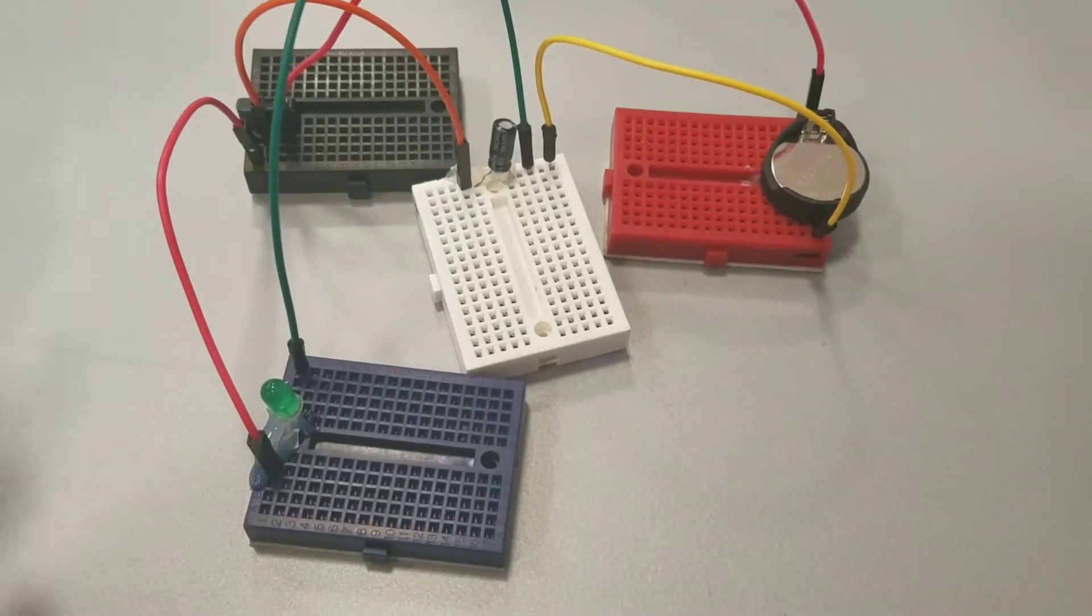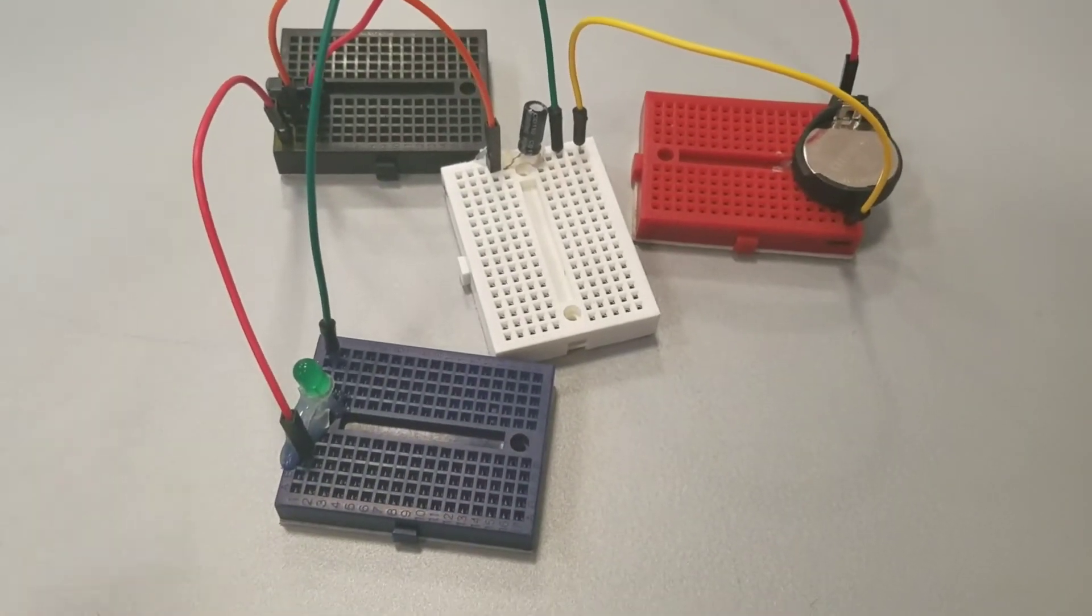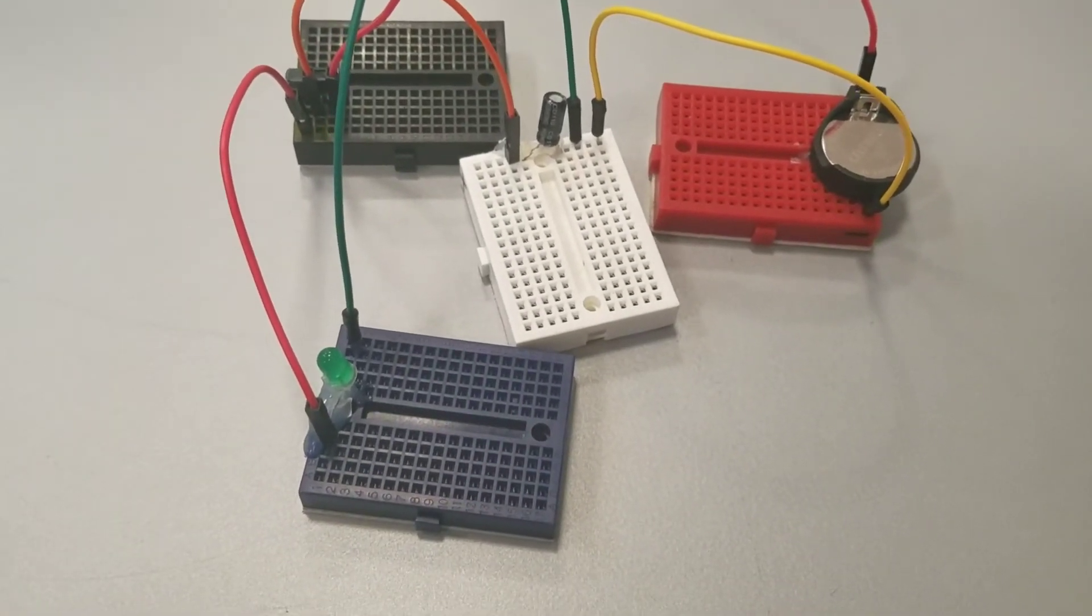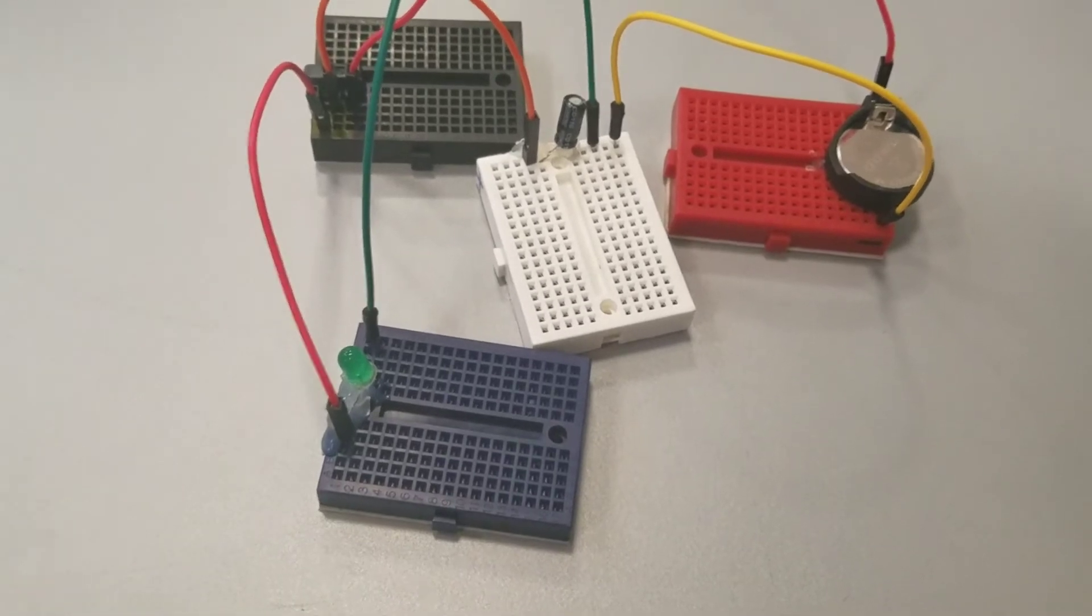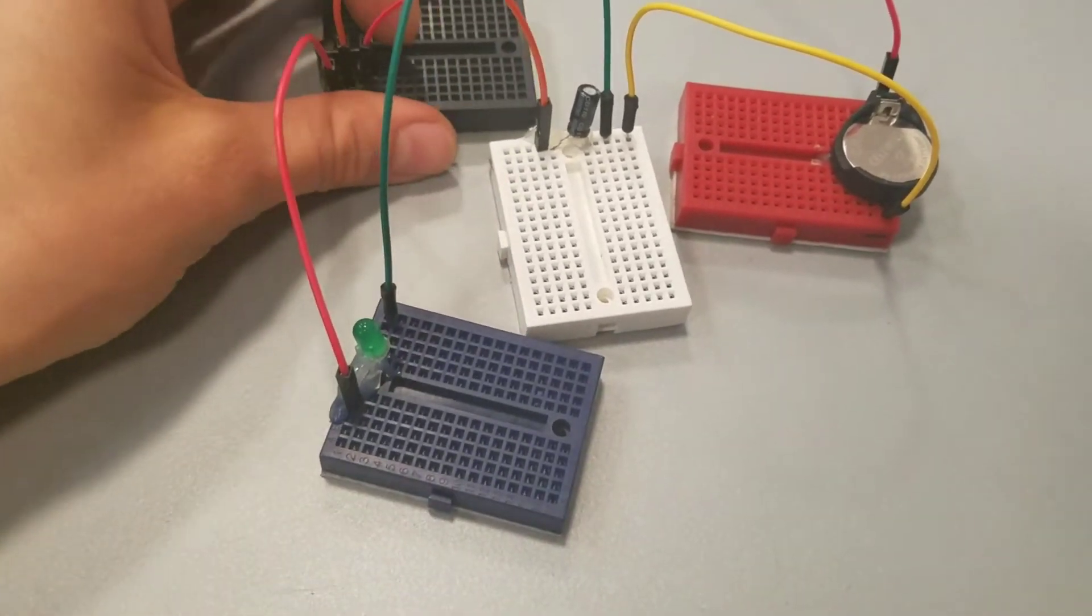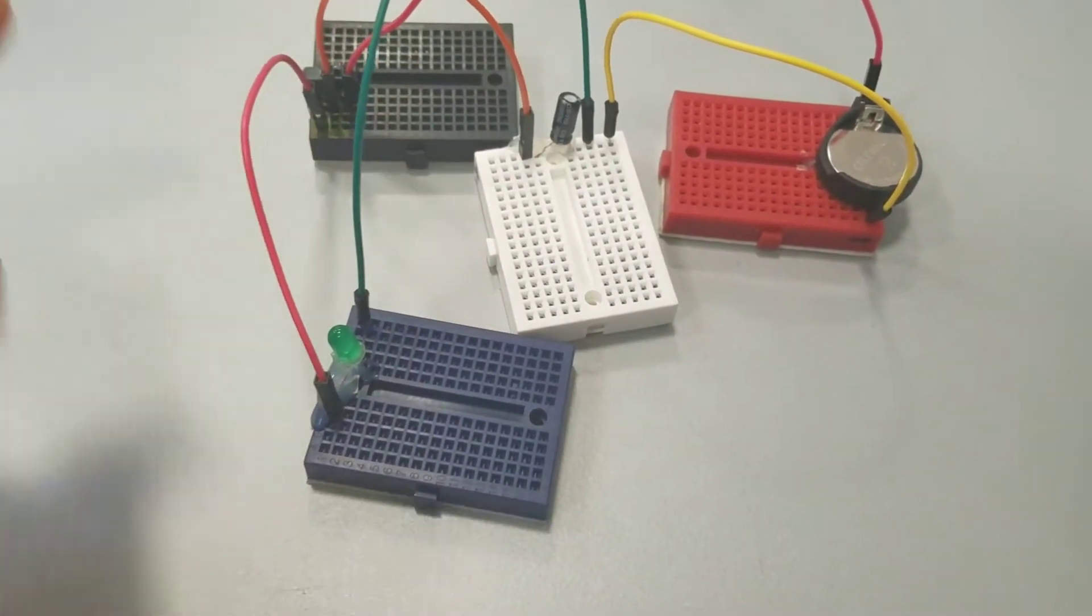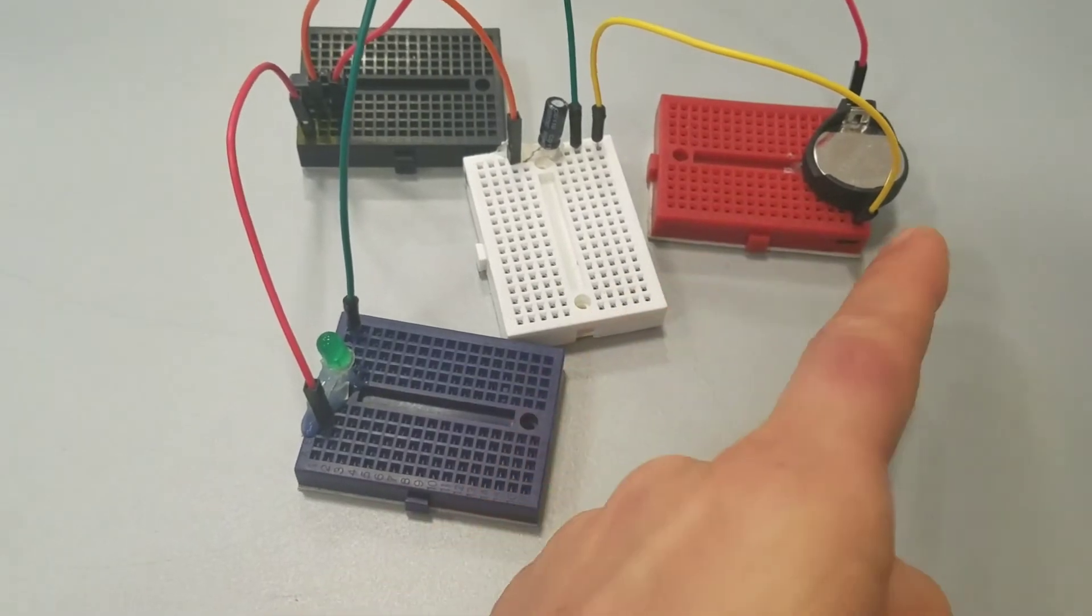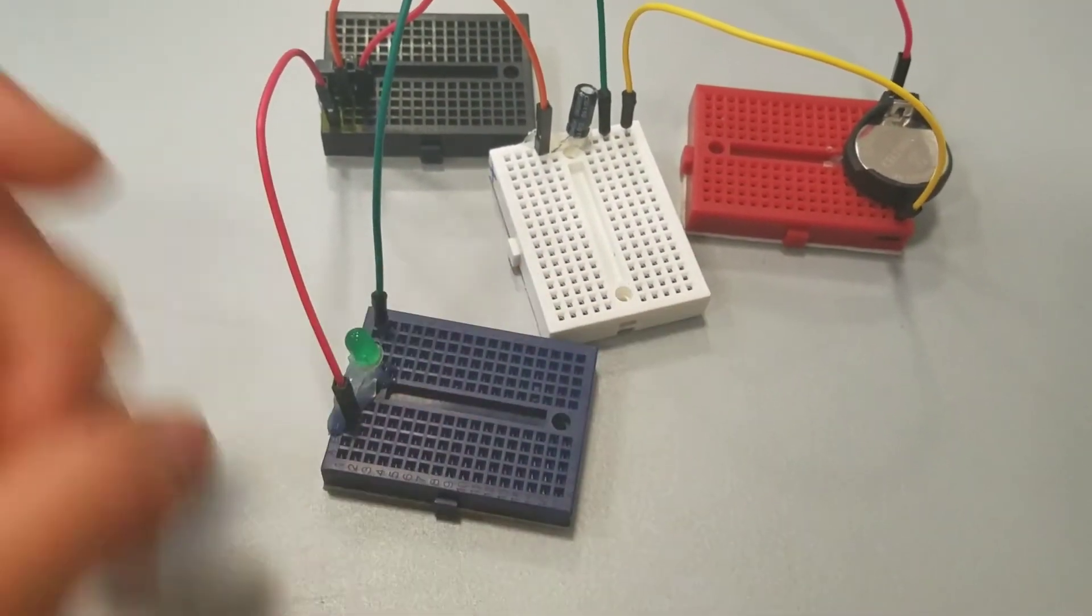So capacitors are kind of like a floodgate. They store a certain amount of charge, and then they release it all at once. So when the switch is to the right, the capacitor is connected to the battery, so the battery is charging the capacitor.